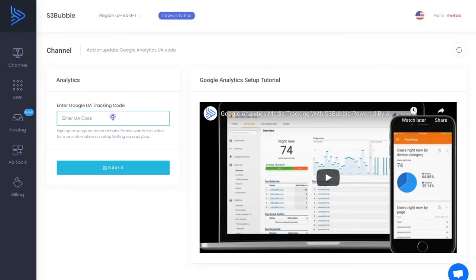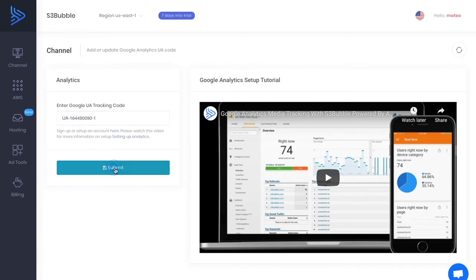It will be a UA number in this format - UA and then it'll have some numbers here. You can submit that and as soon as you've got your code saved...